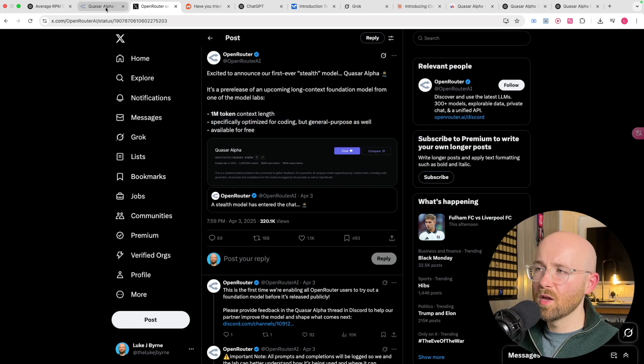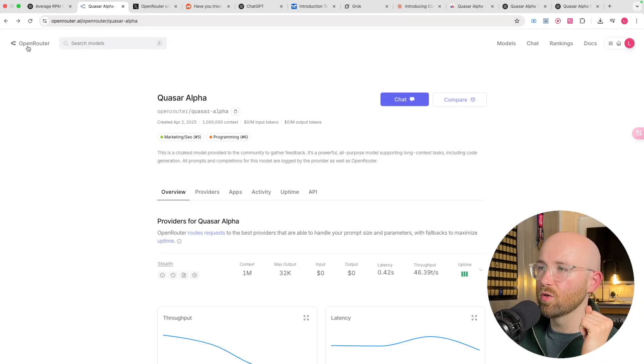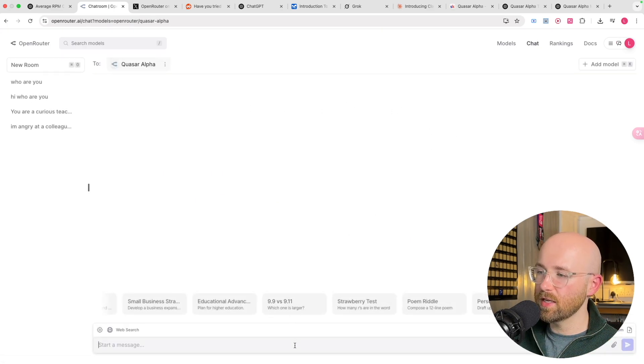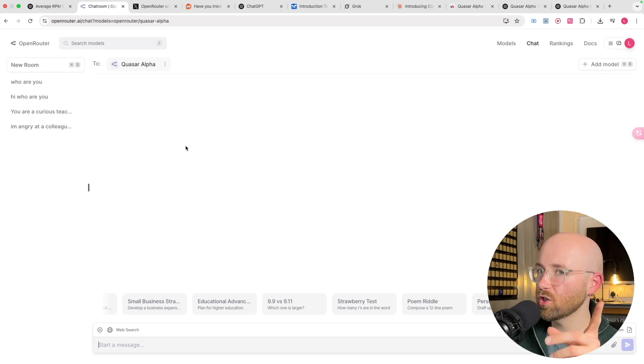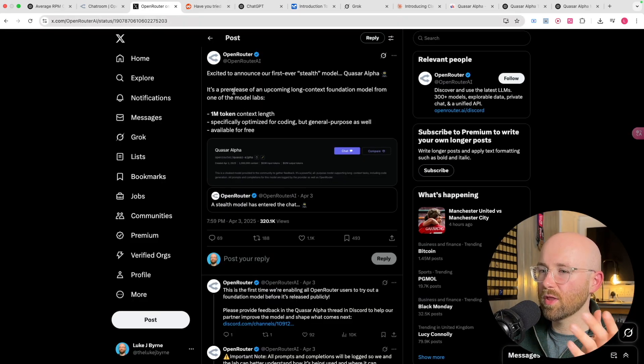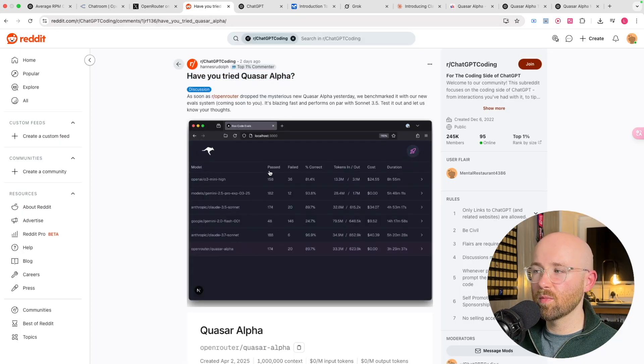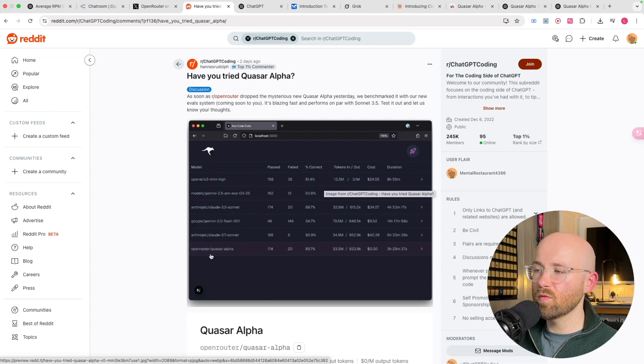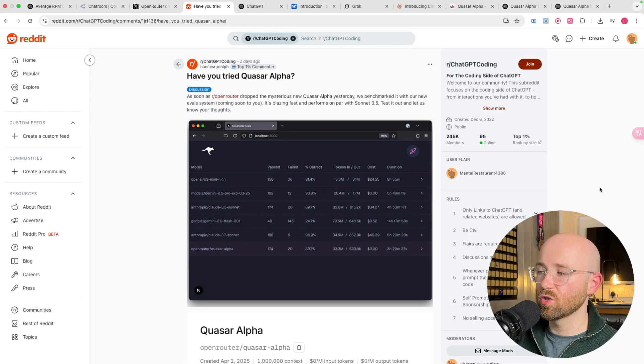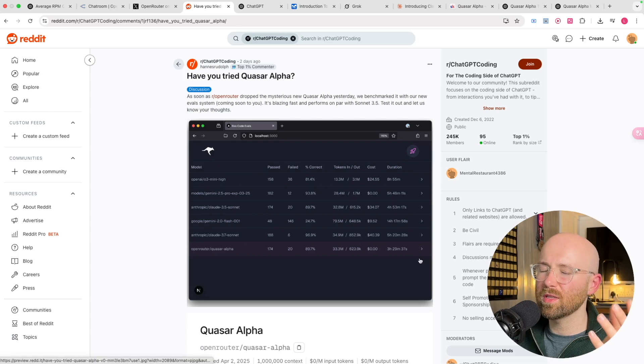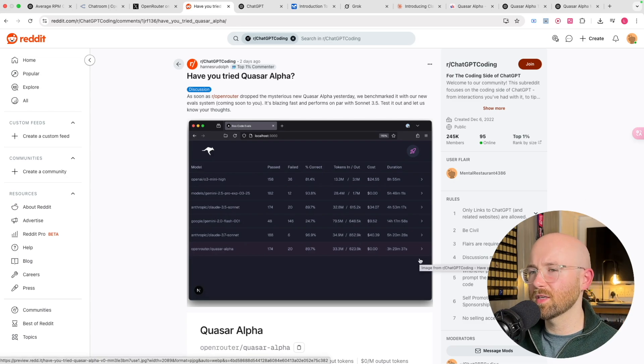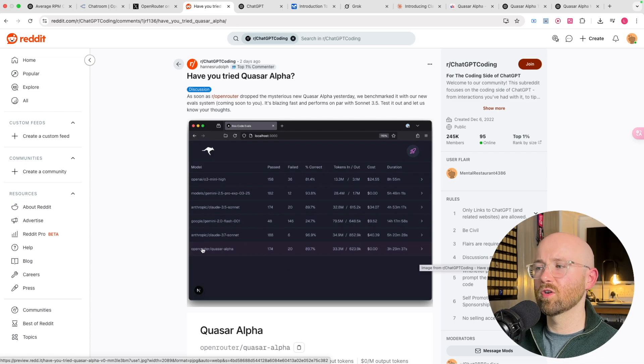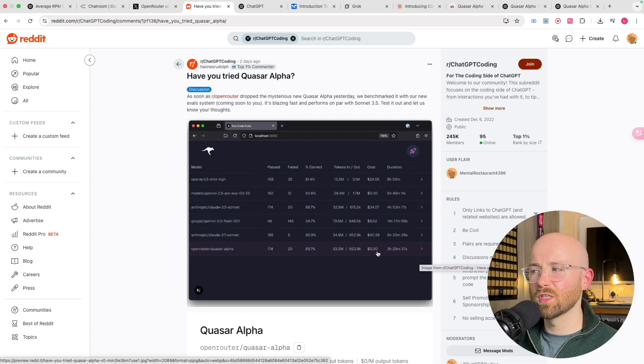But it is completely free as well. So the way we can go and use it, if we come over here to OpenRouter, we can actually click on chat and it will just go straight into here and we can test it. But first, in regards to this whole coding thing being optimized, if we go to Reddit, there are people chatting about it and you can see how it compares to the other models.